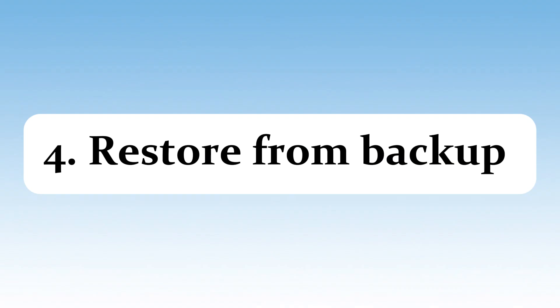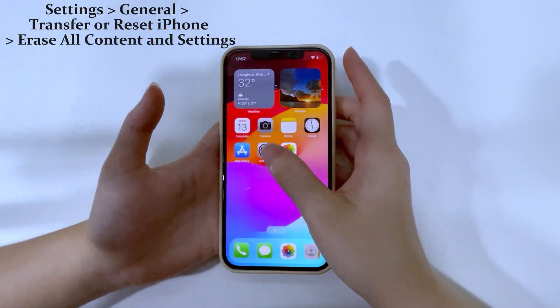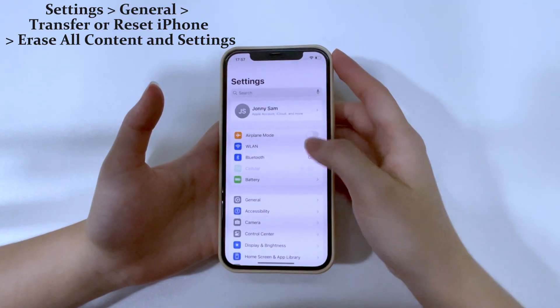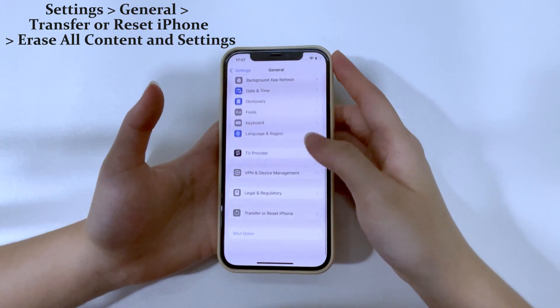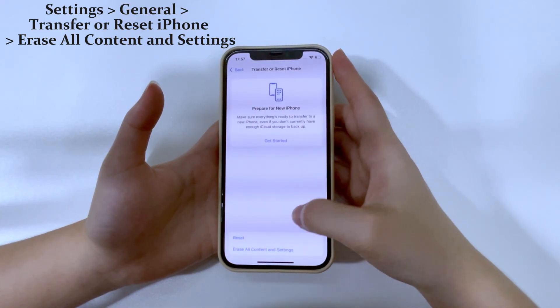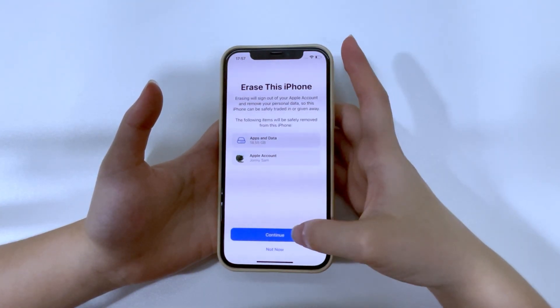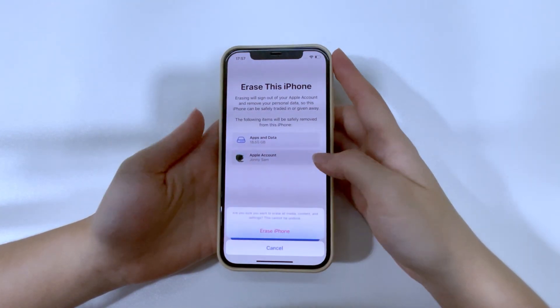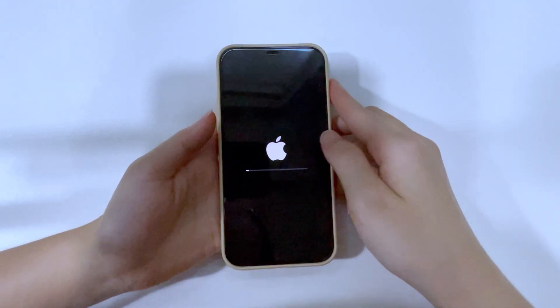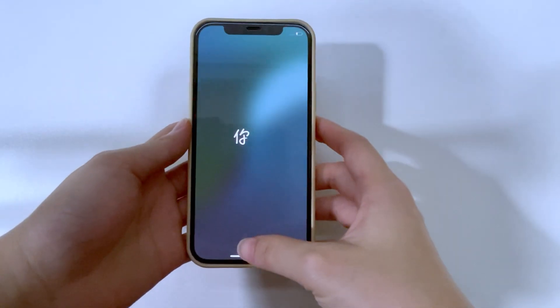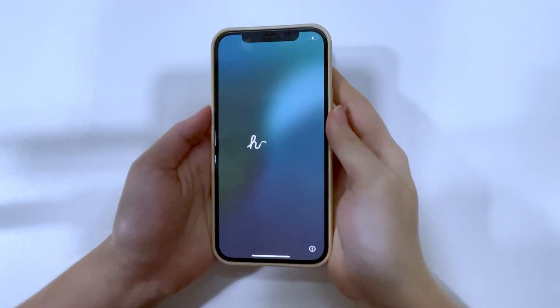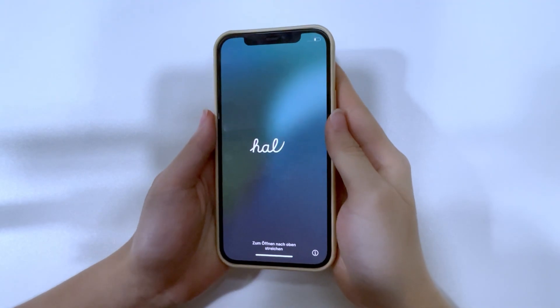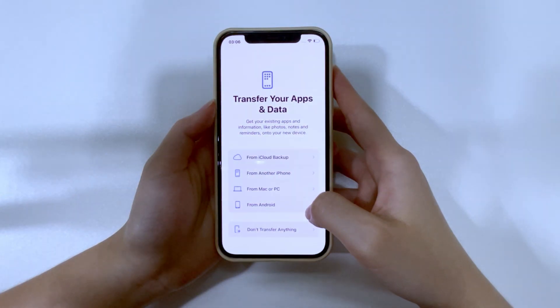Finally, if you created a backup before your photos and videos disappeared, you can restore your iPhone to an earlier backup date to recover them. First, try using an iCloud backup. Go to Settings, tap General, Transfer or Reset iPhone, then choose Erase All Content and Settings. Yeah, it's intense, but it's a fresh start. Your iPhone will restart to the initial setup screen. Follow the instructions to set up your iPhone.